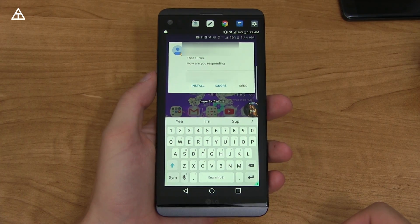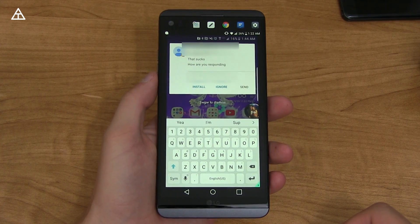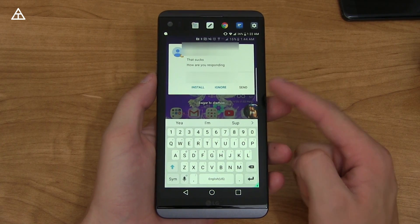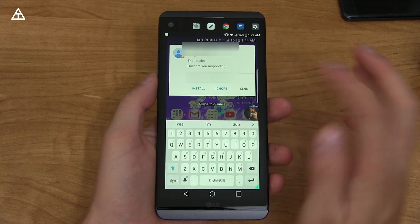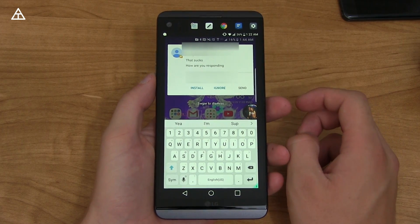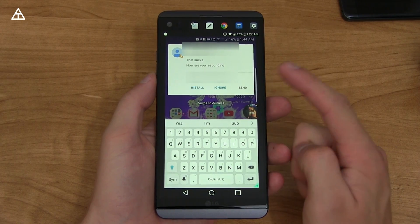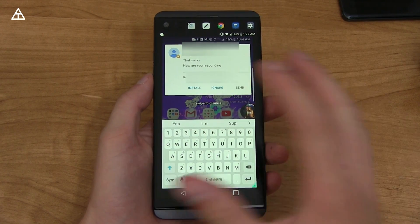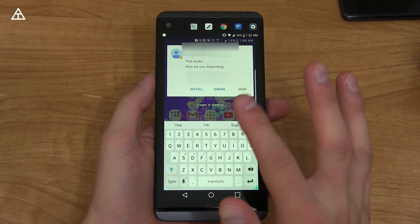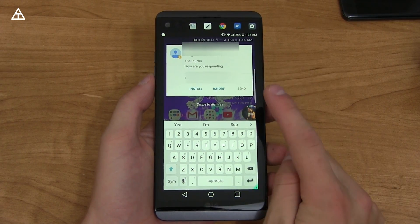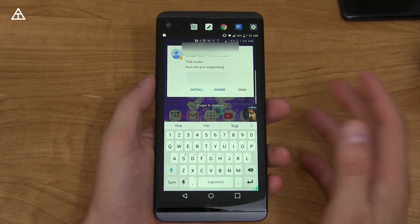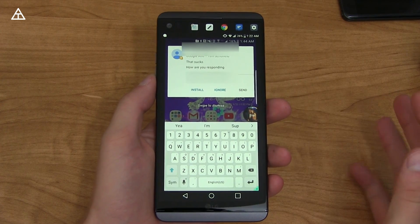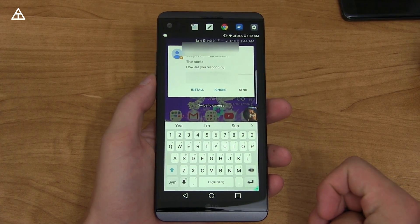Something new and notable that Google has started using is app preview notifications. So I texted my buddy Jason, who has a Note 7, and you'll see it came up as a notification with an install button right there — he did not have Allo on his phone. He could ignore it and also send a message as well. So that's just another way that a message might show up on a phone that does not have Google Allo installed.